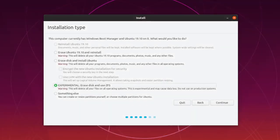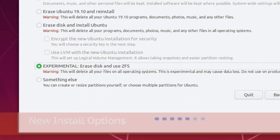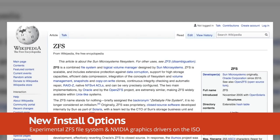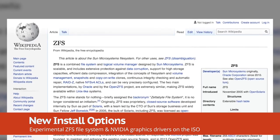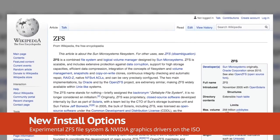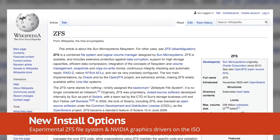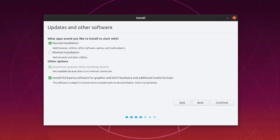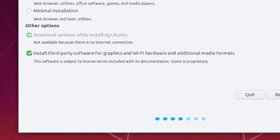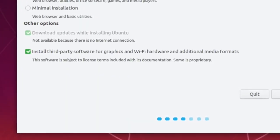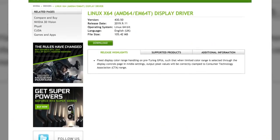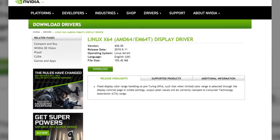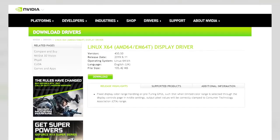Ubuntu 19.10 features install support for the ZFS file system. This exciting addition is considered experimental for now, so if you do try it out, be aware that you may lose your data. You can also install the latest proprietary NVIDIA graphics drivers direct from the ISO, crossing the job of the post-install task list.